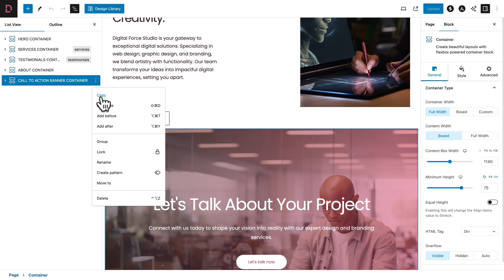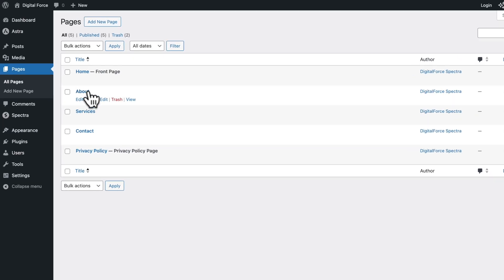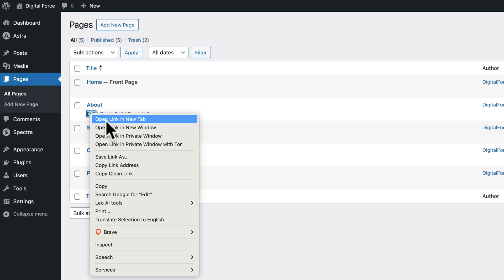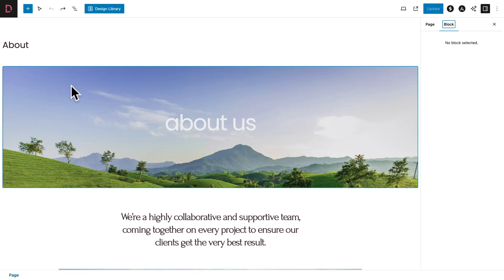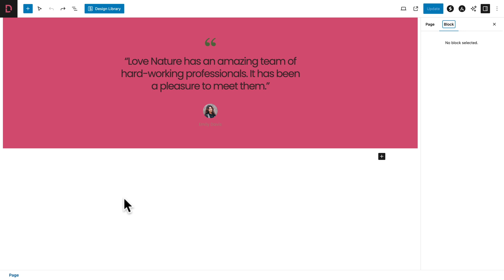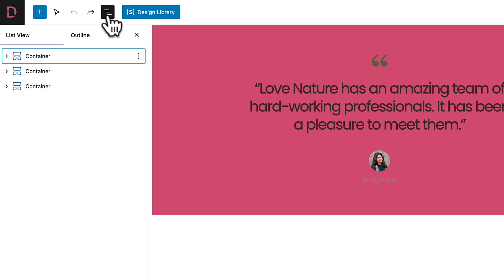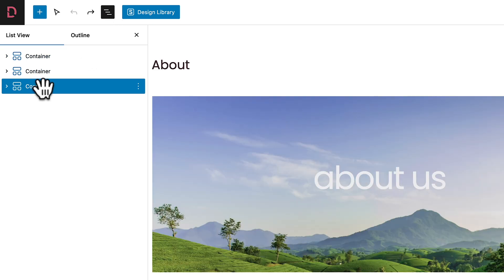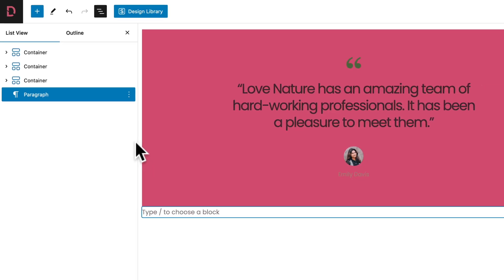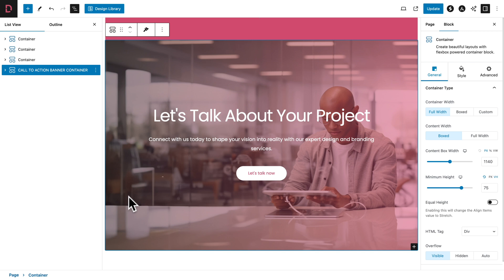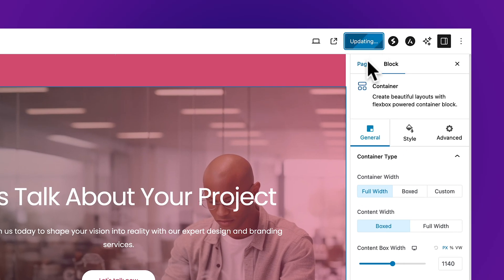Close this tab and go back to the Pages tab. Hover over About, right click where you see Edit, and click on Open Link in a New Tab. Open the about tab, and the first thing we're going to do is paste the container we just copied from the homepage at the bottom of this page. Click on the document overview, select the third container, click on the three dots, Add After, and now paste what was just copied. Then click Update to save our work.